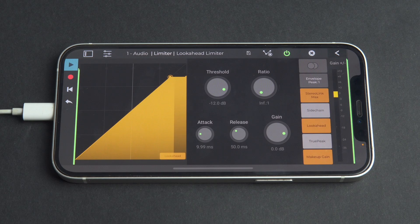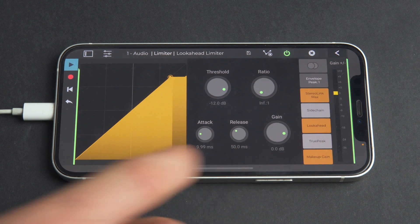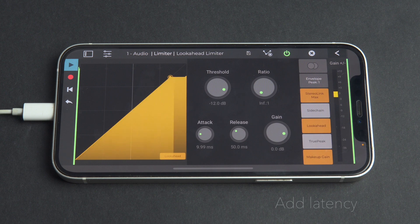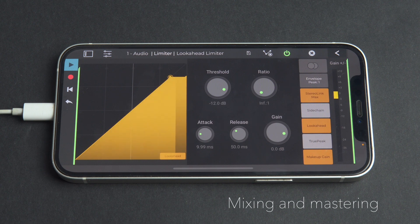Since the limiter needs to look into the future to look ahead at the signal level, in practice, enabling look-ahead will make the plugin delay the signal for the look-ahead time, which is the same as the attack time. This will add latency to the track, and because of latency compensation, this will be applied to the whole song. For this reason, using look-ahead is not recommended during recording or when playing live instruments. Instead, use it during the mixing and mastering phases of your productions.